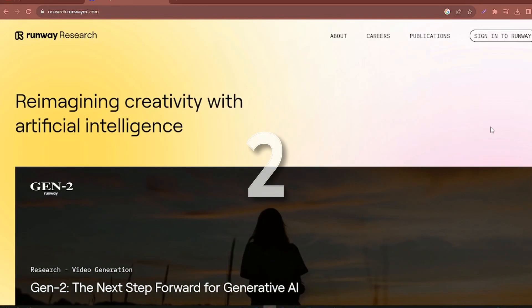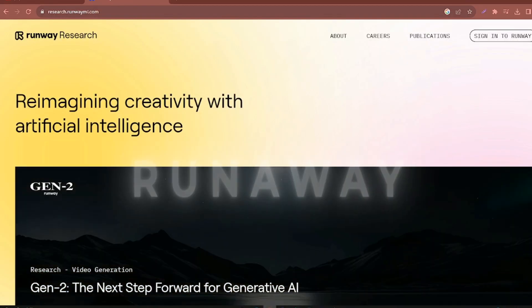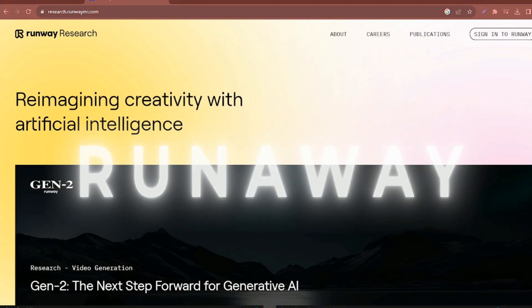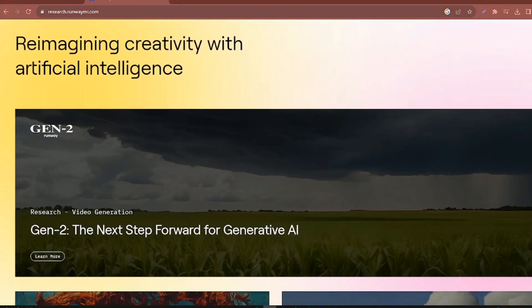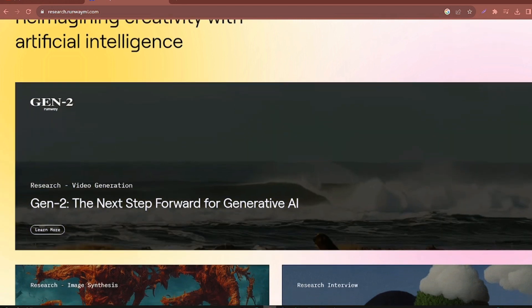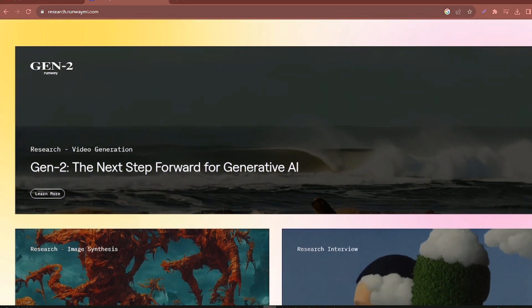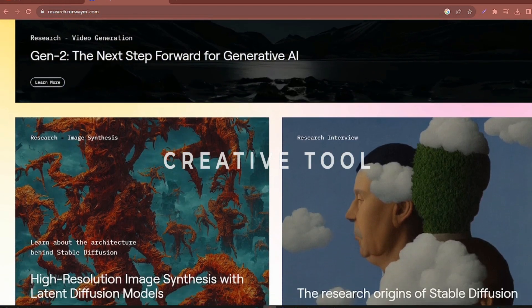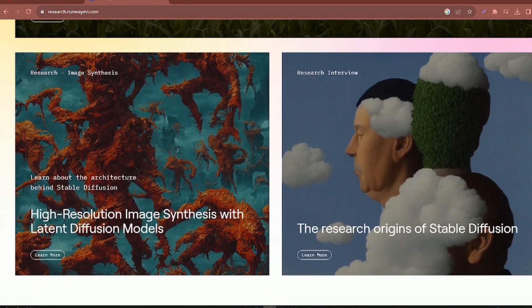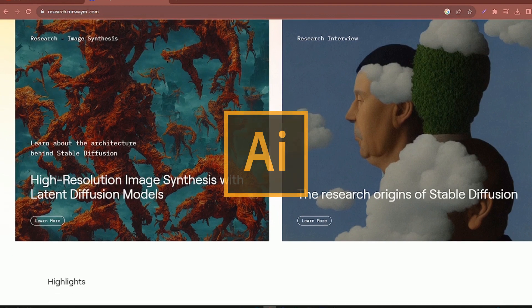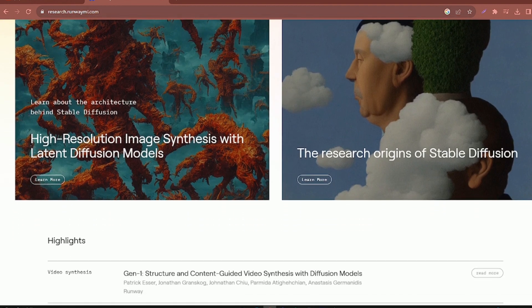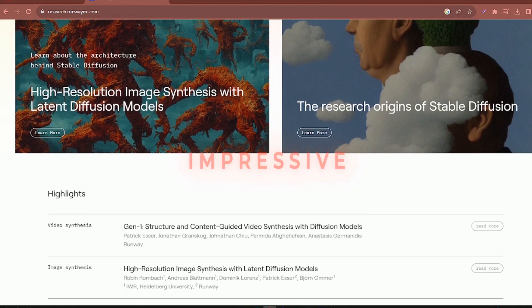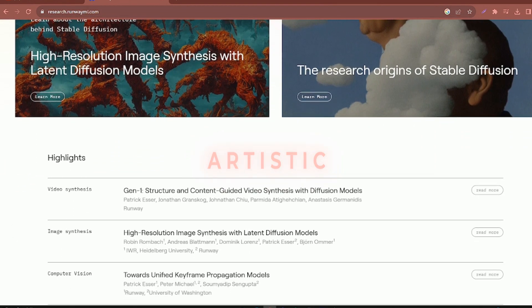Coming in at number two, we have RunawayML. Another tool that we took a look at previously, RunawayML is a cutting-edge creative tool that leverages the power of AI to facilitate the generation of diverse and impressive artistic animations.